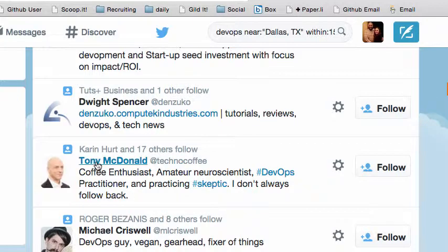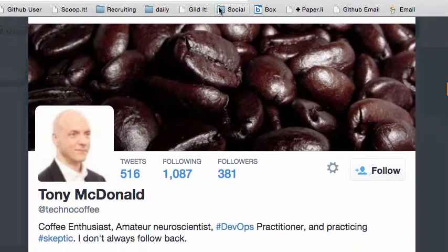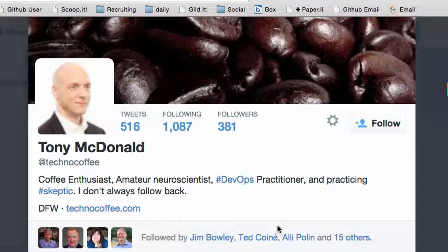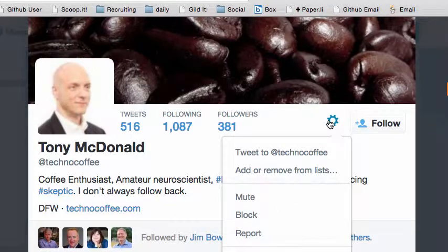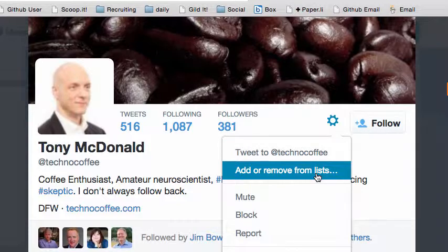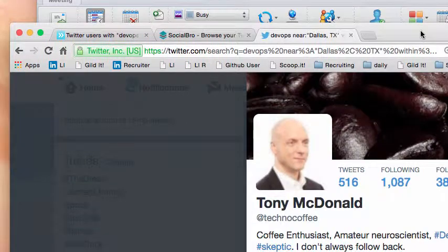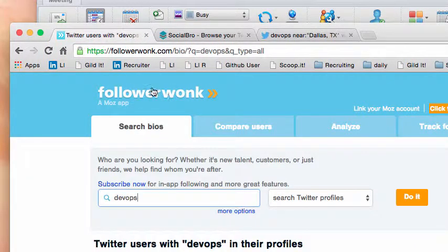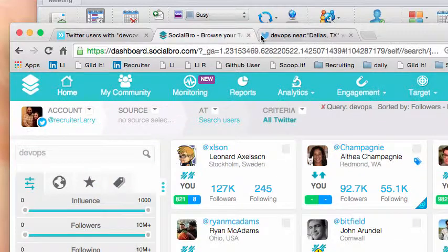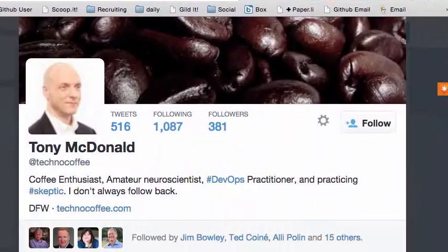Let's look at Tony — sure enough, he's a coffee enthusiast, amateur neuroscientist, DevOps practitioner. The good thing about doing this in native Twitter is that I can add this person to a list and not follow them, just monitor them, or I can actually follow them. So once again, we used three different tools: Follower Wonk, Social Bro, and then good old Twitter to search people.